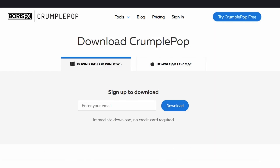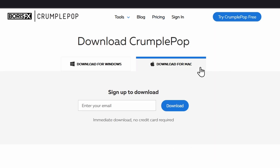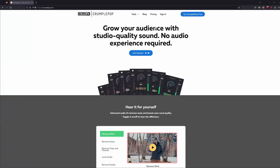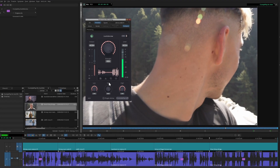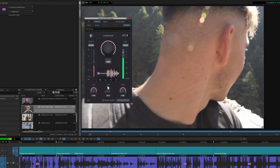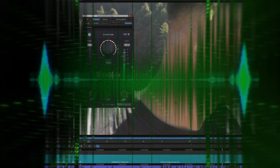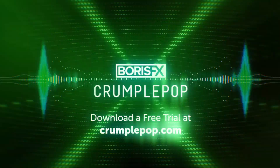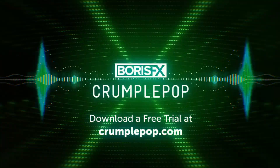So whether you want to start by grabbing the free filters, check out the others, or dive straight into the Pro Bundle, head directly over to CrumplePop.com. Download the app — you'll be getting better audio with your Avid system in moments, all thanks to Boris FX CrumplePop.